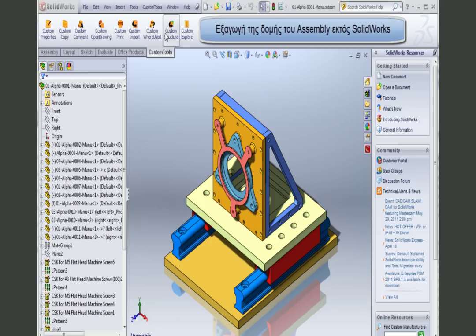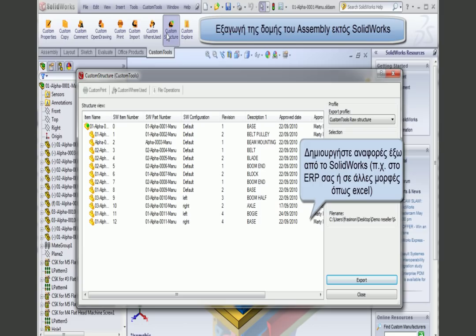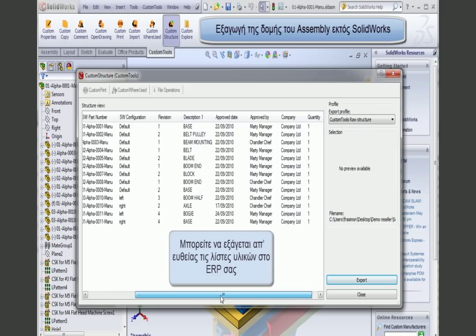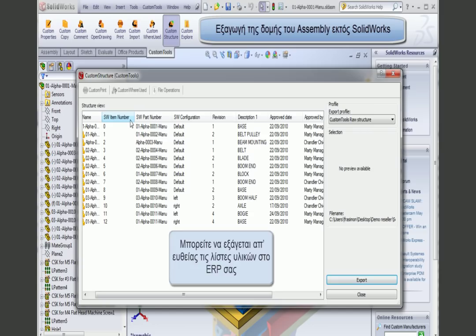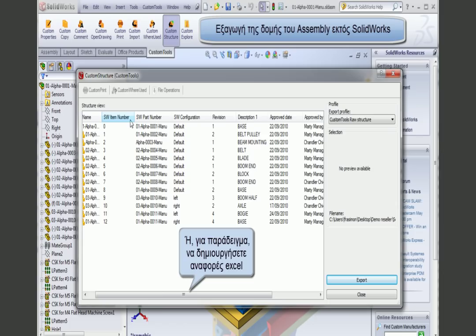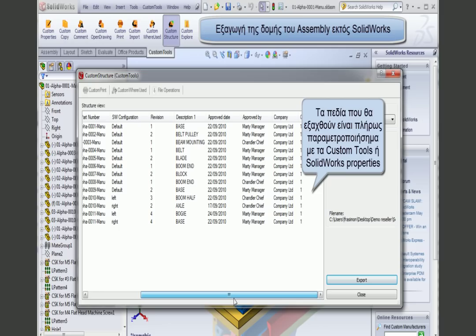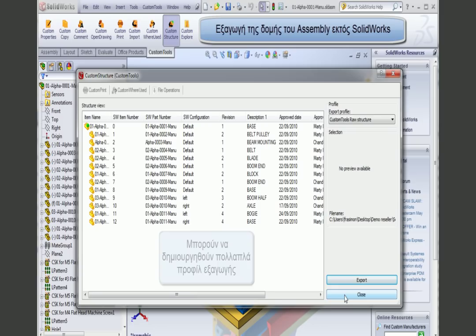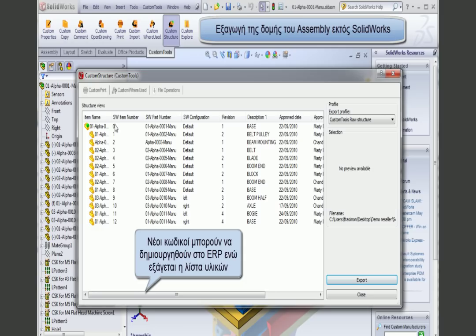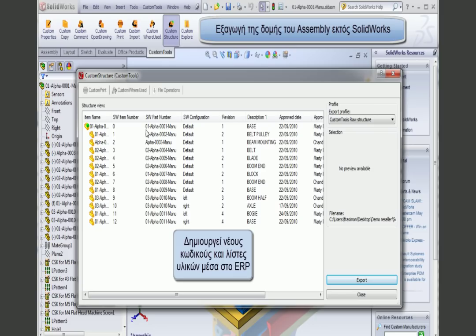You can use the Custom Structure tool to export assembly structures outside SolidWorks. If you have connected your ERP to SolidWorks using Custom Tools, you are able to export and write the bill of materials inside your ERP, or produce Excel reports outside SolidWorks. The bill of material is fully customizable with Custom Tools properties or SolidWorks properties. If connected to your ERP, you can also use this tool to create new items directly inside your ERP when exporting the bill of material.